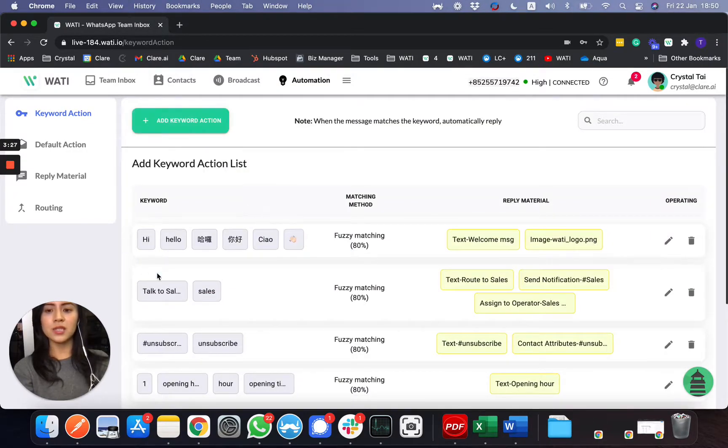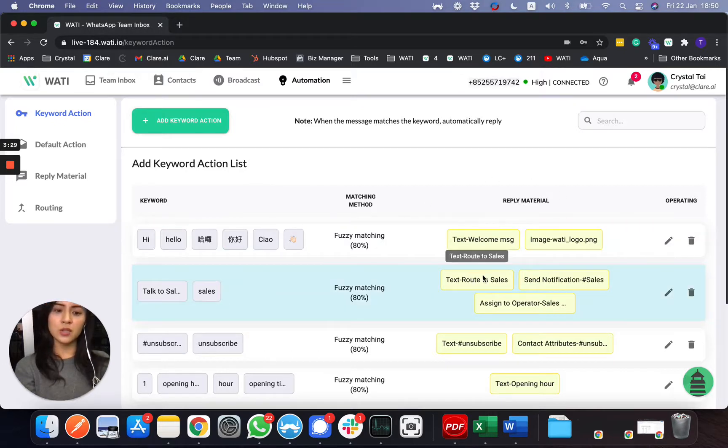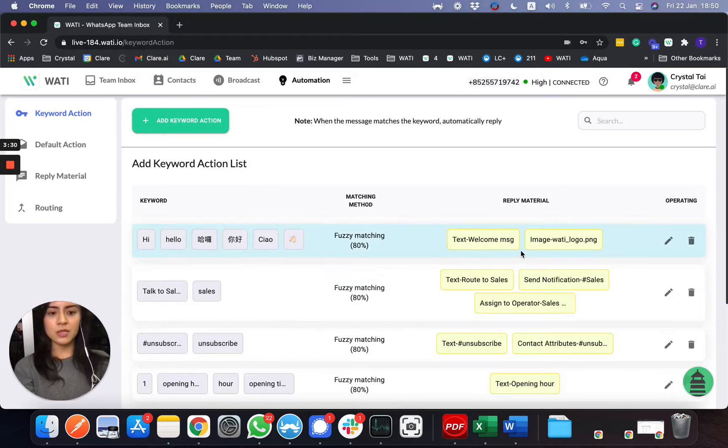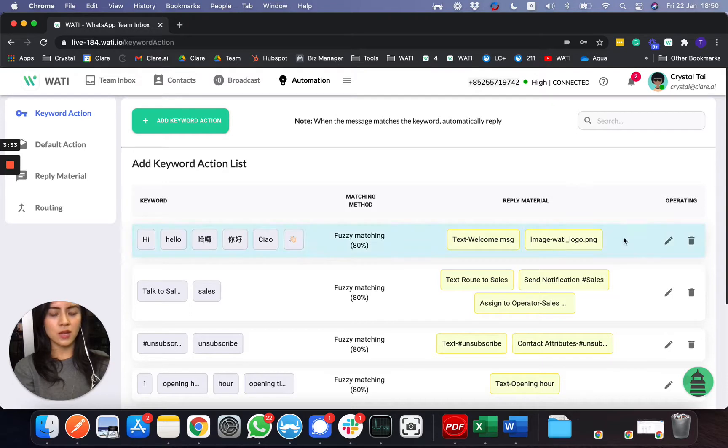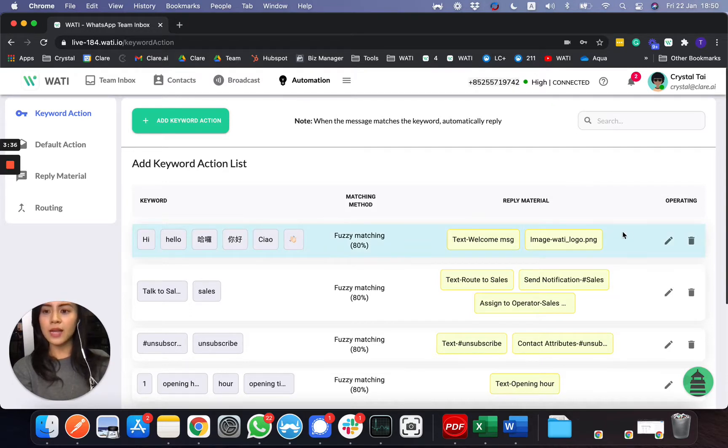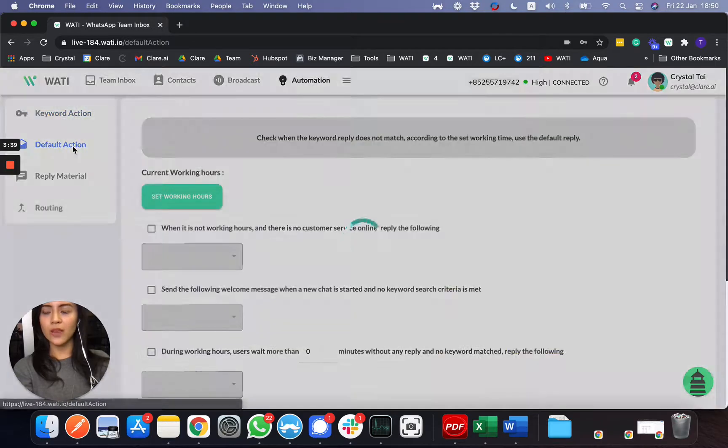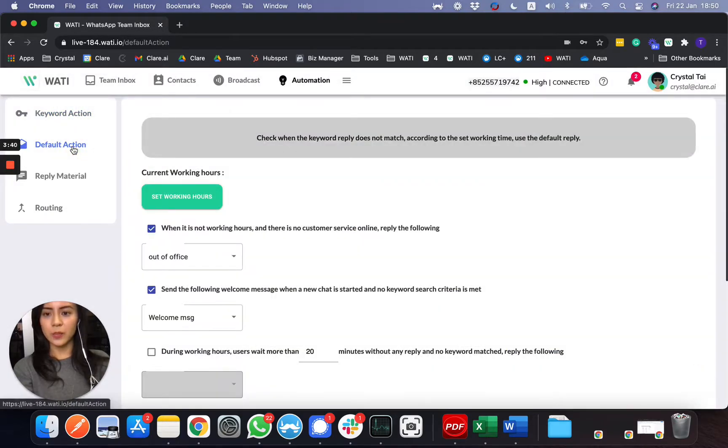You just need to set up a keyword and then choose the reply material or the action that you would like it to happen automatically. So other than that, you can trigger with the action as well.